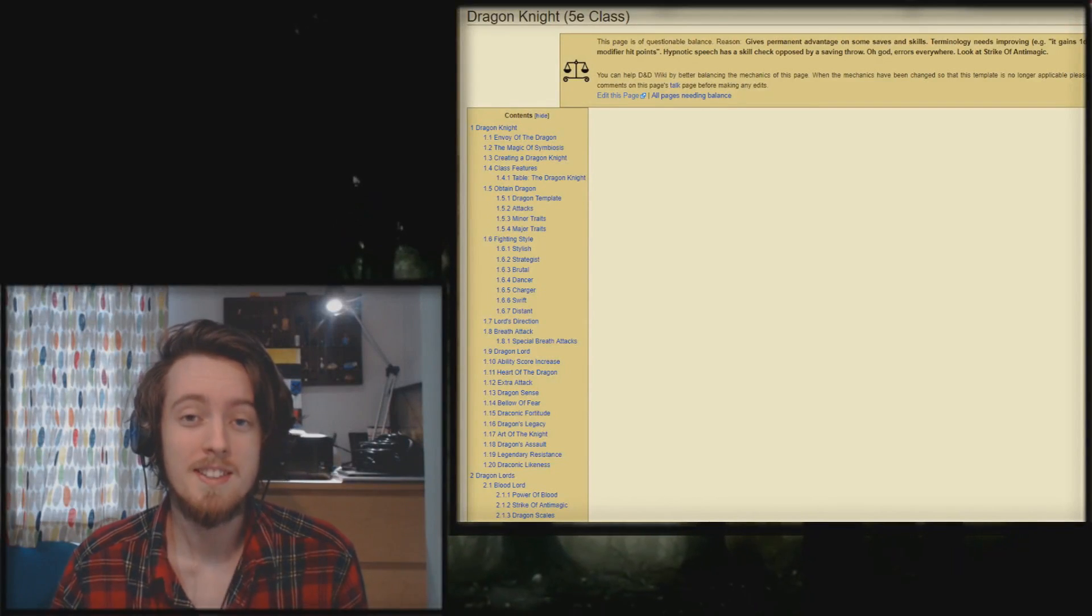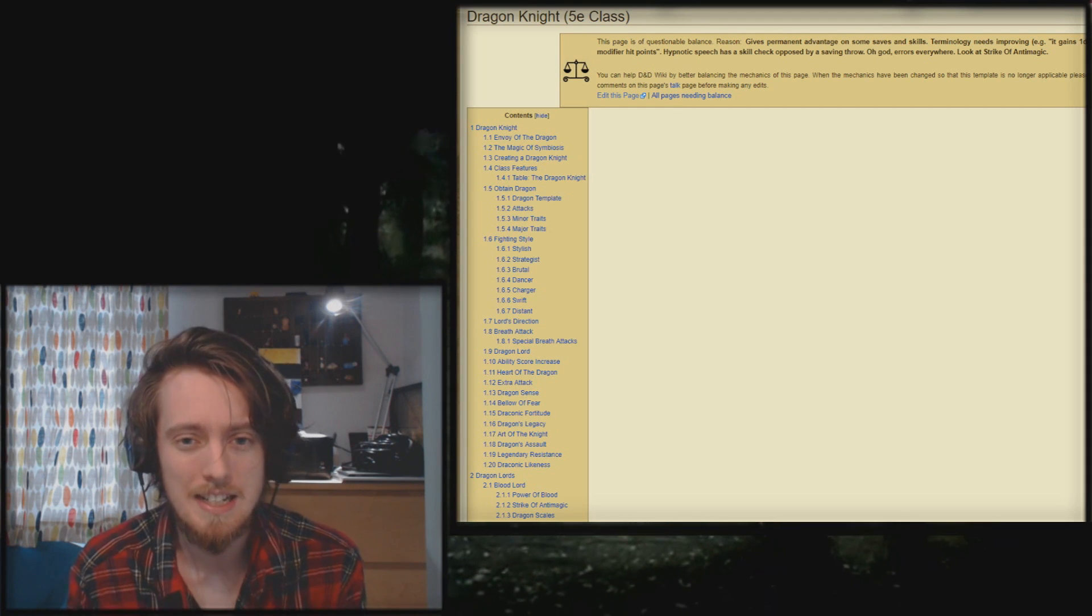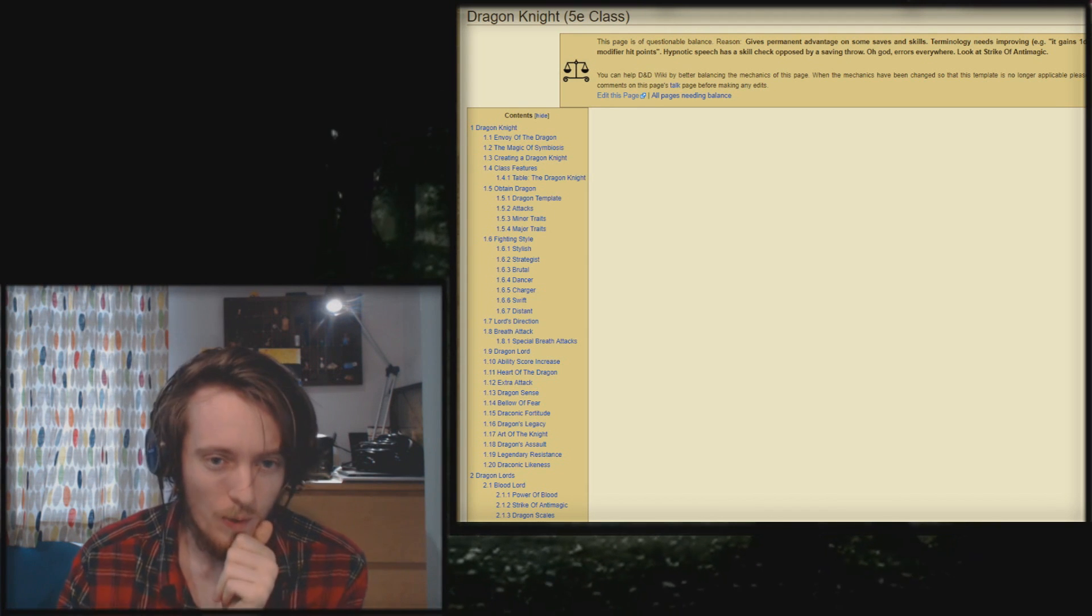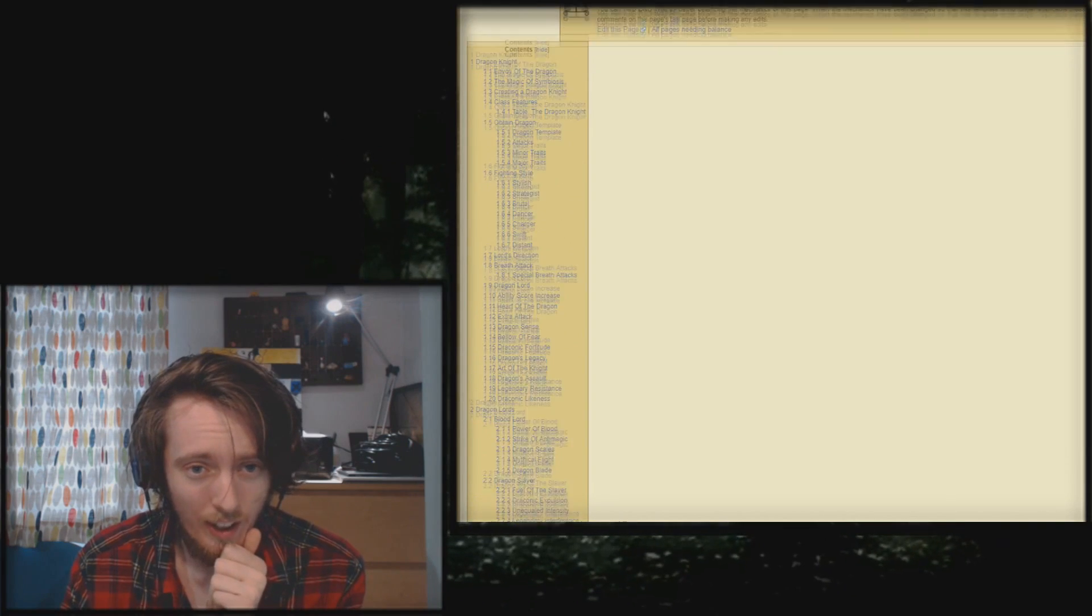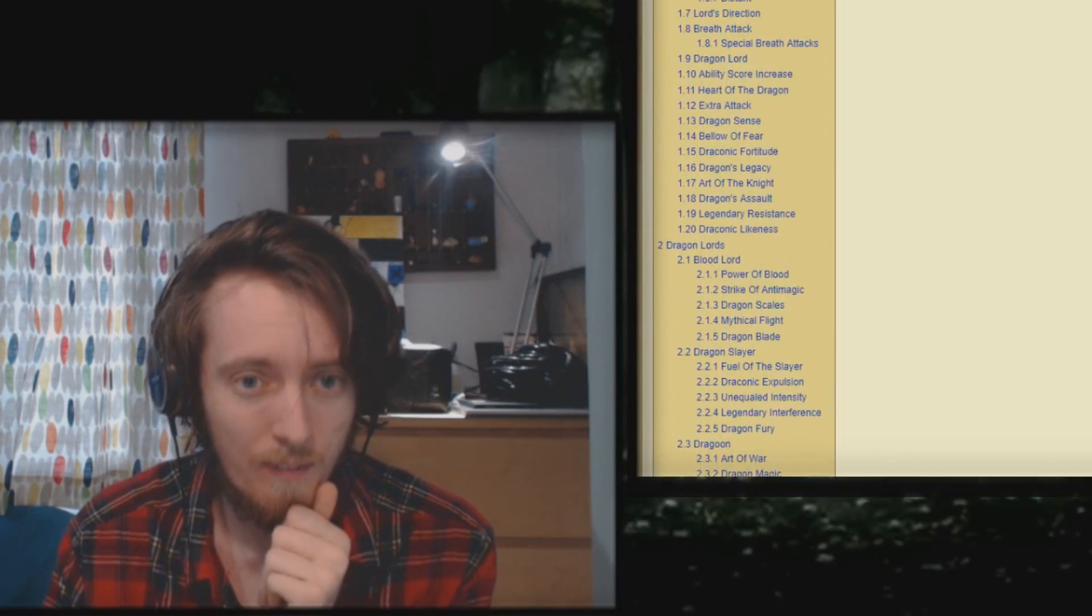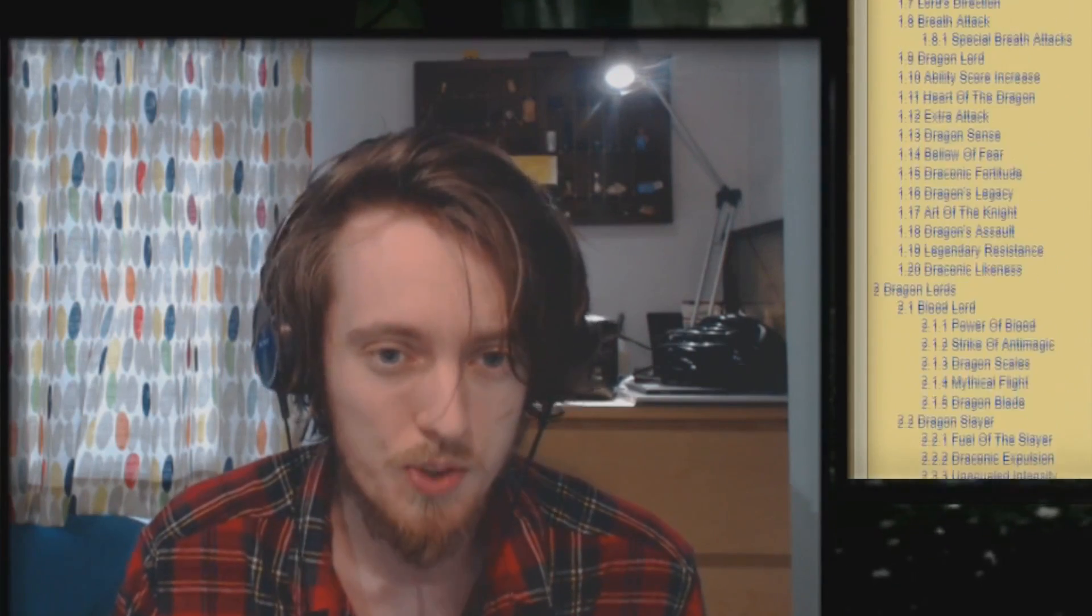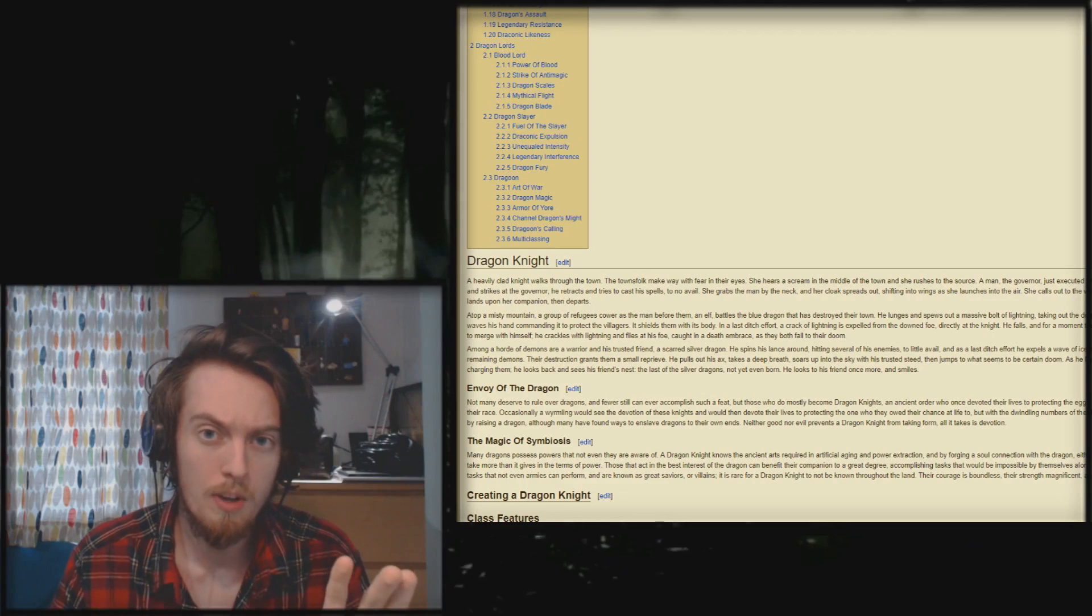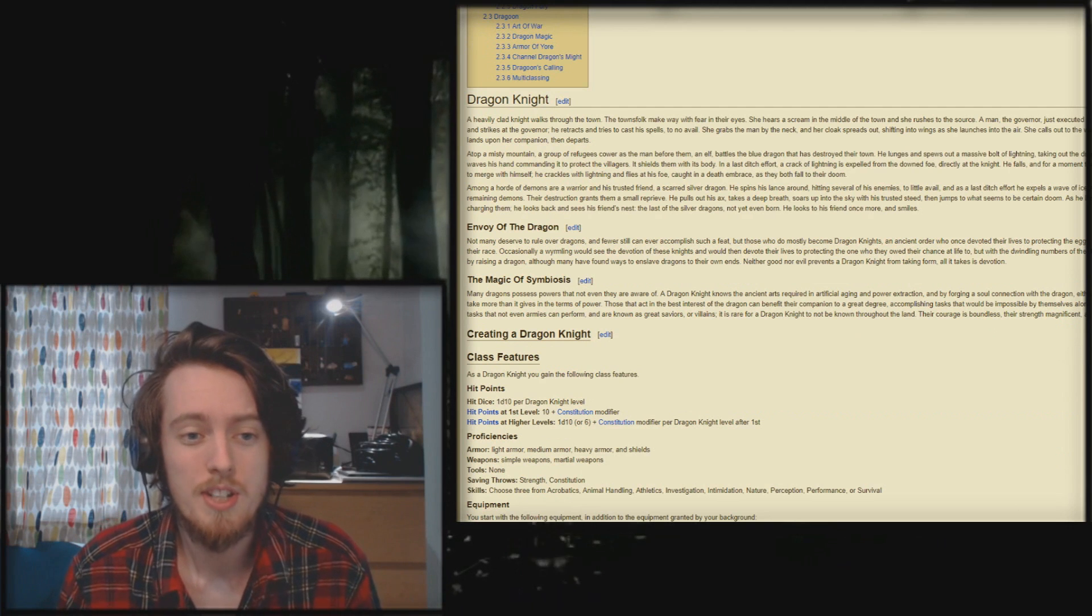Welcome to the fucking darkest timeline. Today we're going to be looking at the Dragon Knight 5e class. And holy fucking hell, look at this table of contents. I mean, fucking look at that thing. That is as large as a fucking walrus which has been inflated with gelatin over the course of 20 years and has actually borne flight somehow.